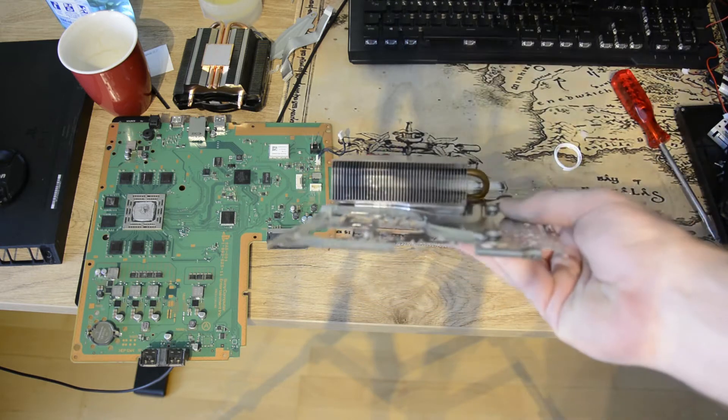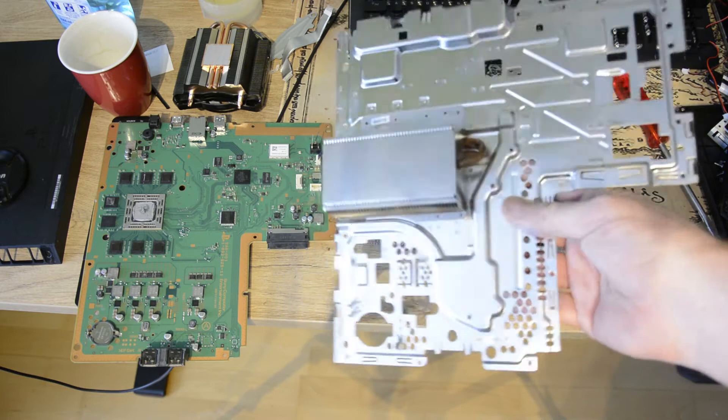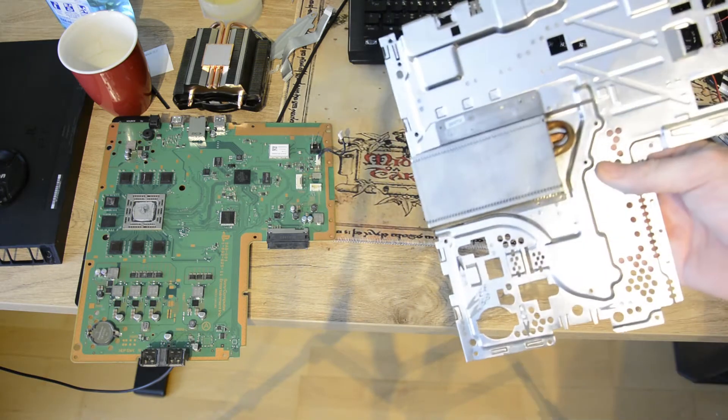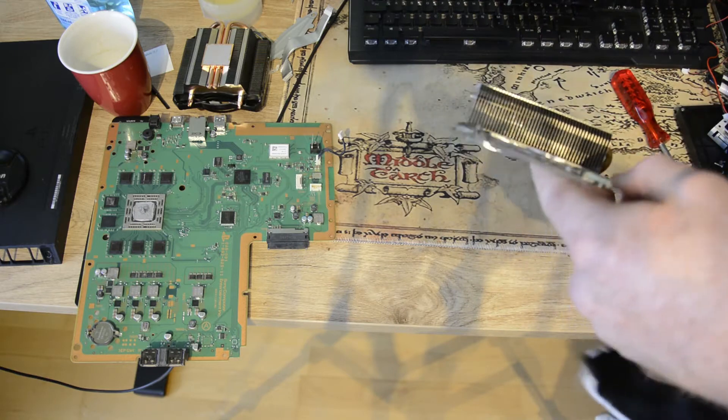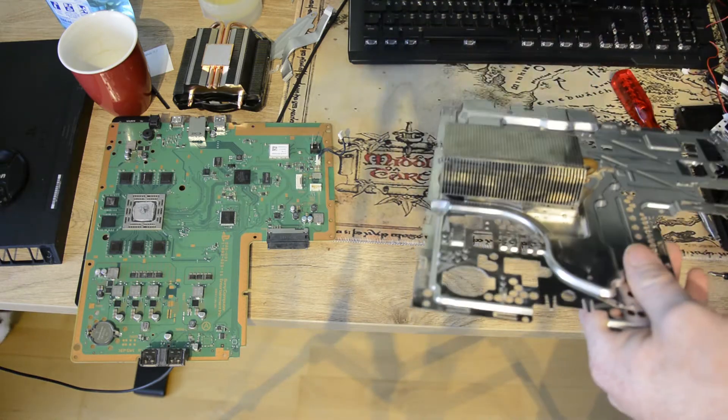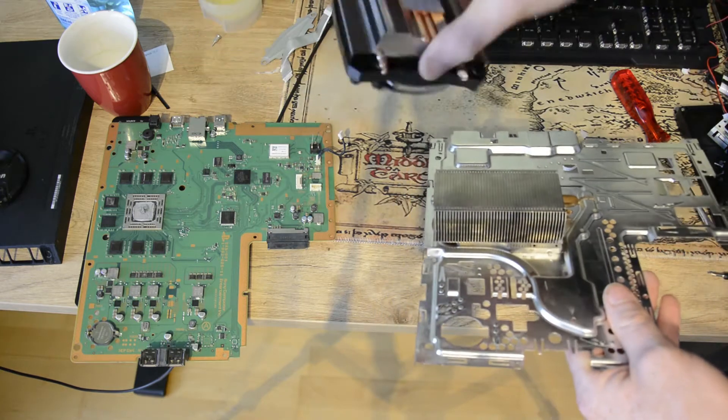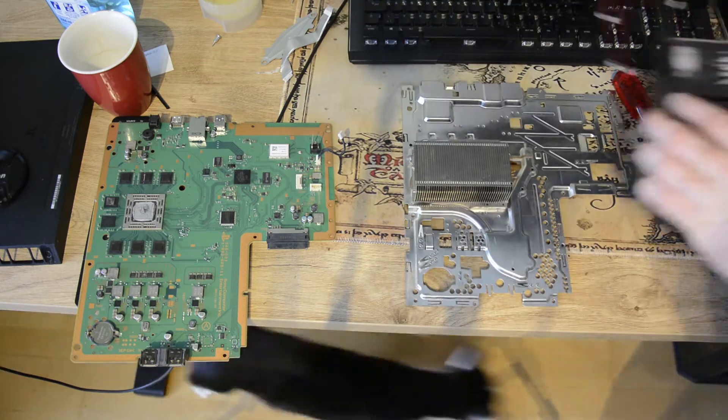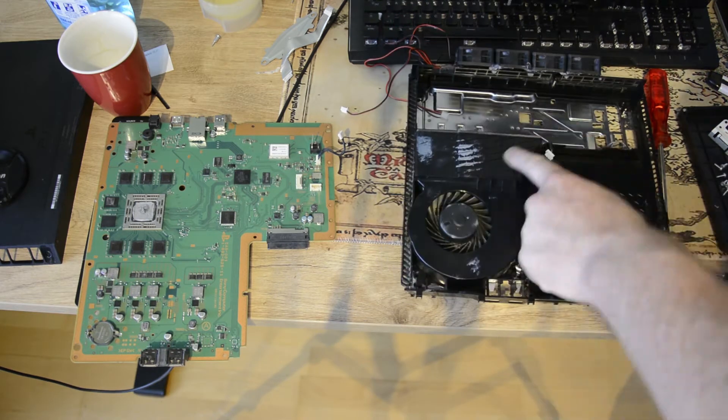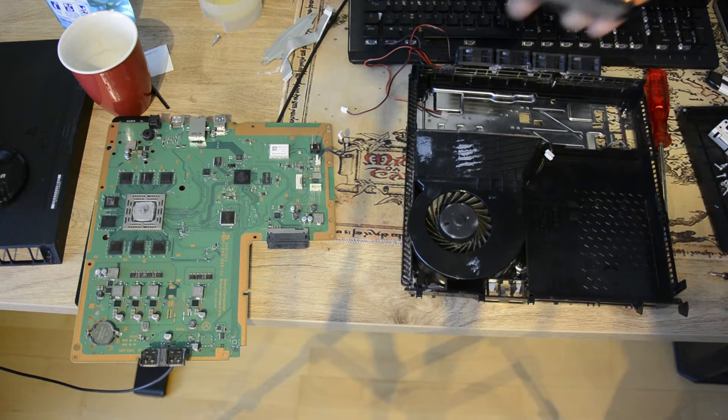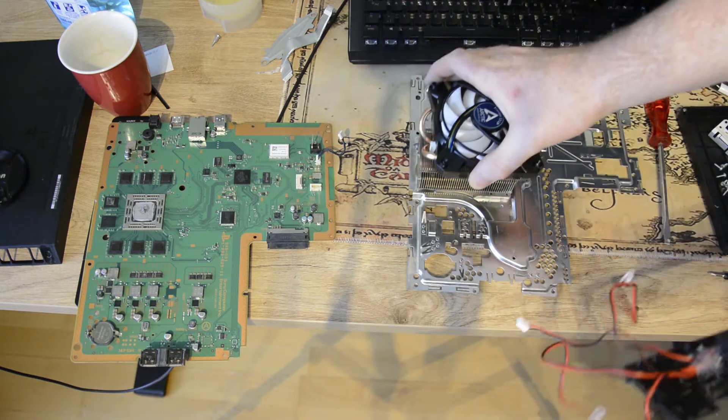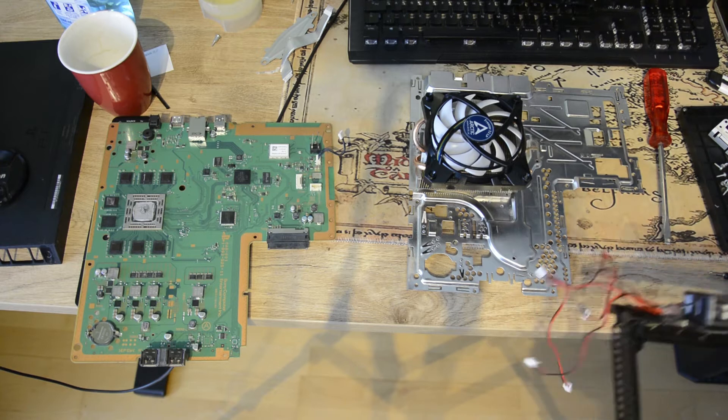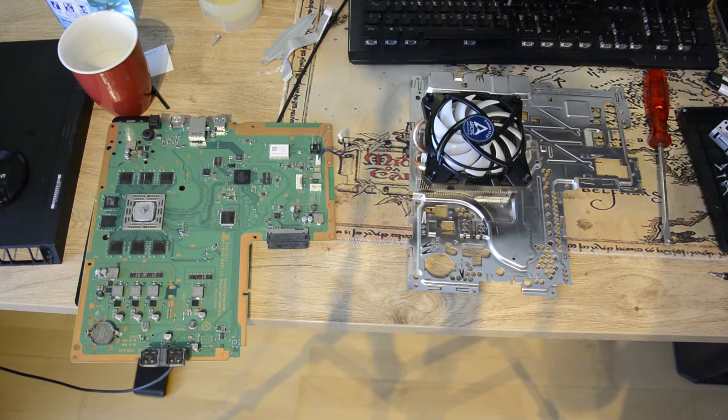Ich habe das schon alles losgeschraubt und das sieht dann eben so aus. Das ist quasi der Kühlkörper oder die Heatsink von der PS4 hier, mit zwei ganzen Heatpipes. Und ich habe wirklich lange überlegt und da es wirklich keine einfache Möglichkeit gibt, einfach auf die PS4 direkt einen neuen Kühler drauf zu klatschen, werde ich einfach das hier ausschneiden und dann kommt der Kollege hier genau so oben auf die Heatsink drauf.